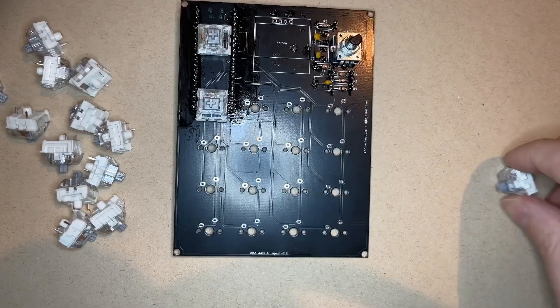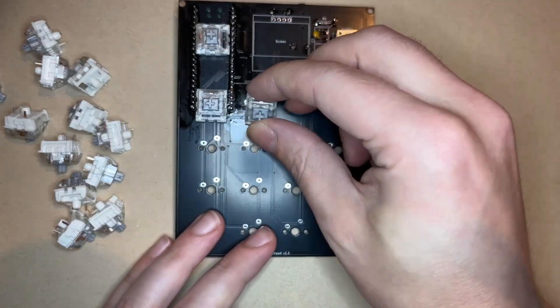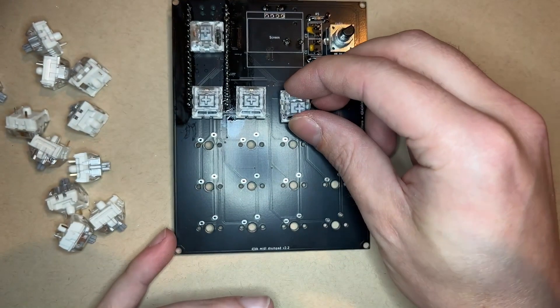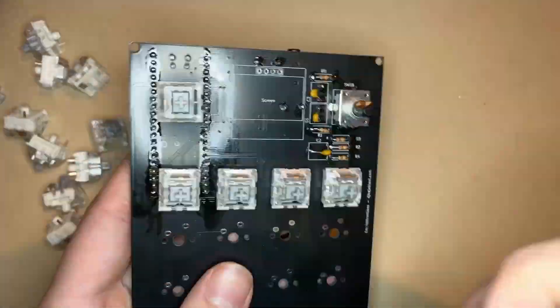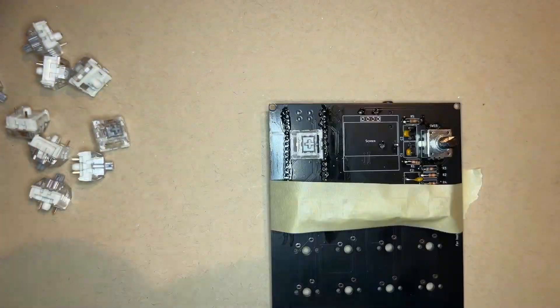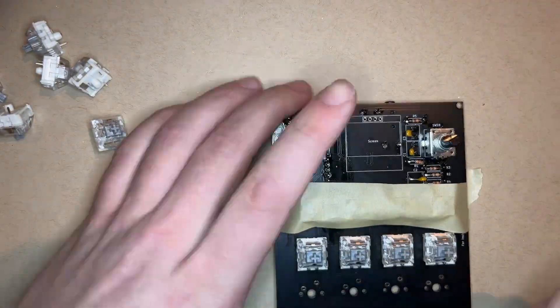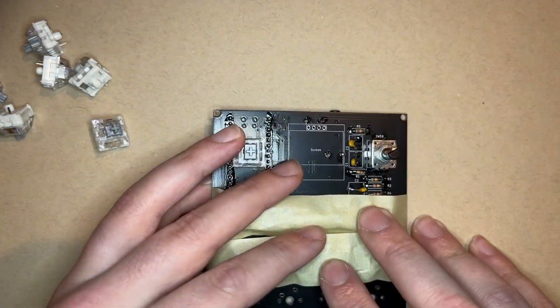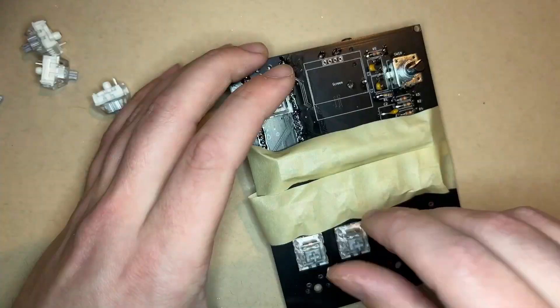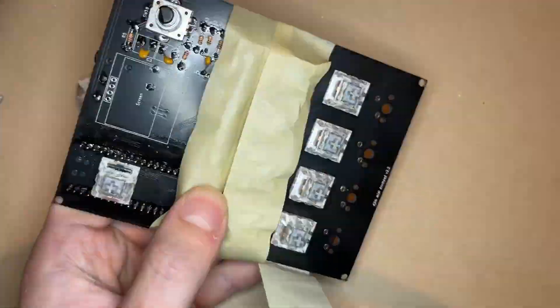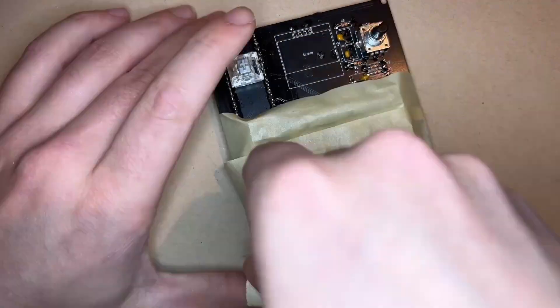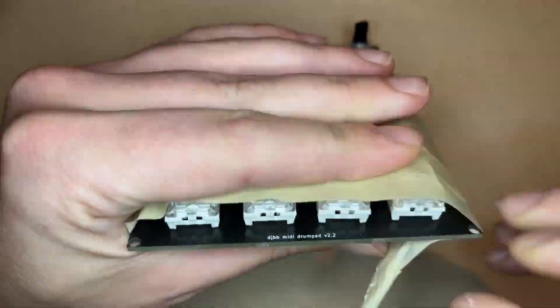Now it's time to take care of the rest of the key switches. I haven't really perfected a strategy here, but the tape option that's shown here works pretty well if you're careful. You could also do them one at a time and hold them in with your finger like we did the first two, but it just takes a little longer.